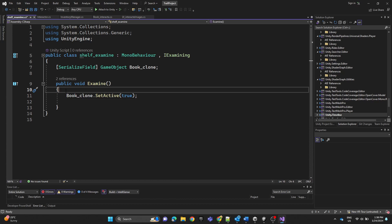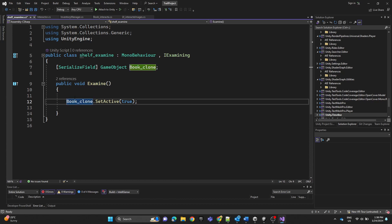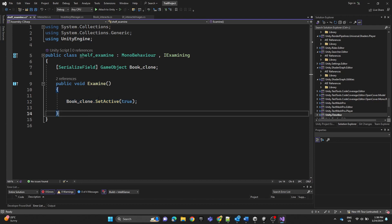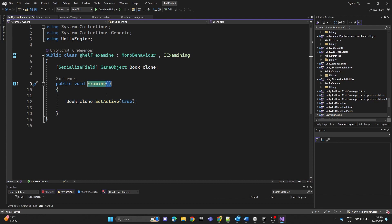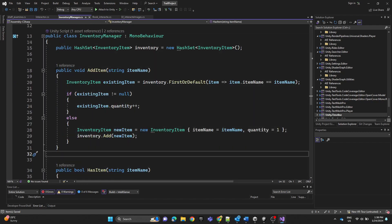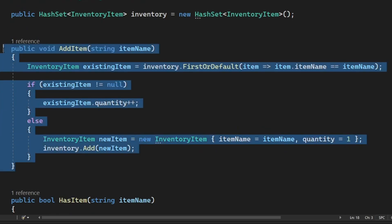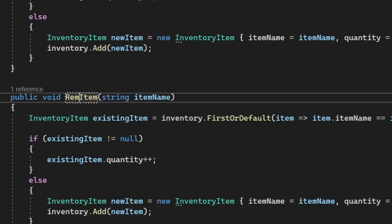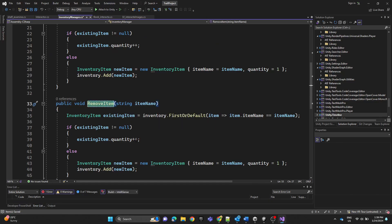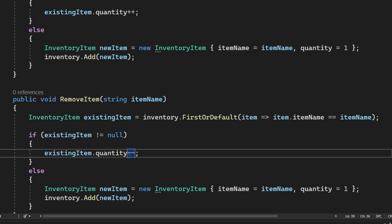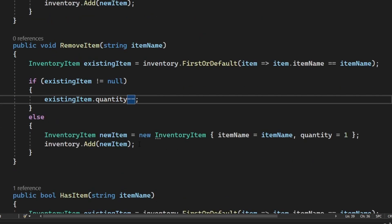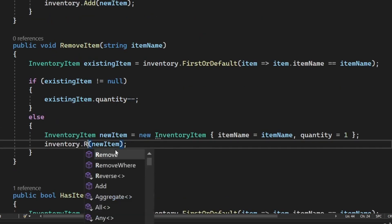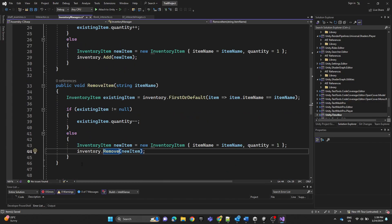We also need to remove the item from the inventory list when placing the book. To do that, go to the InventoryManager script, copy the AddItem function, paste it, and rename it to 'RemoveItem'. Change the increment to a decrement (minus minus) and change the add logic to remove — so here we are removing the item from the list.